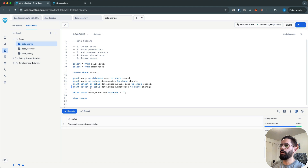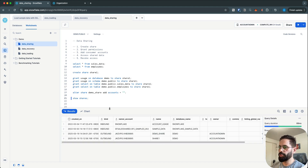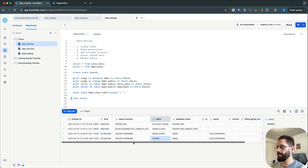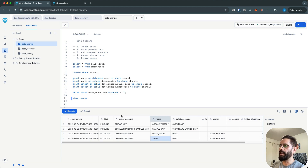Now we are done with granting the access. Let's list out the shares. Share_one is the share I just created, and this looks good.